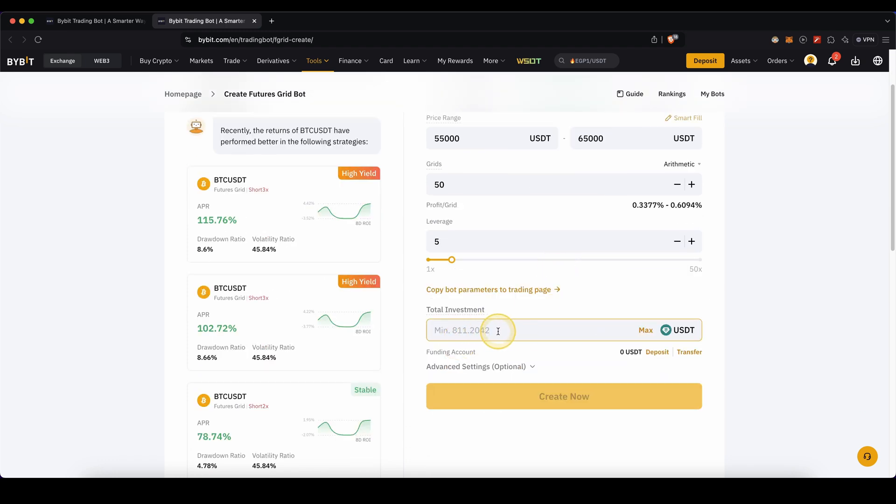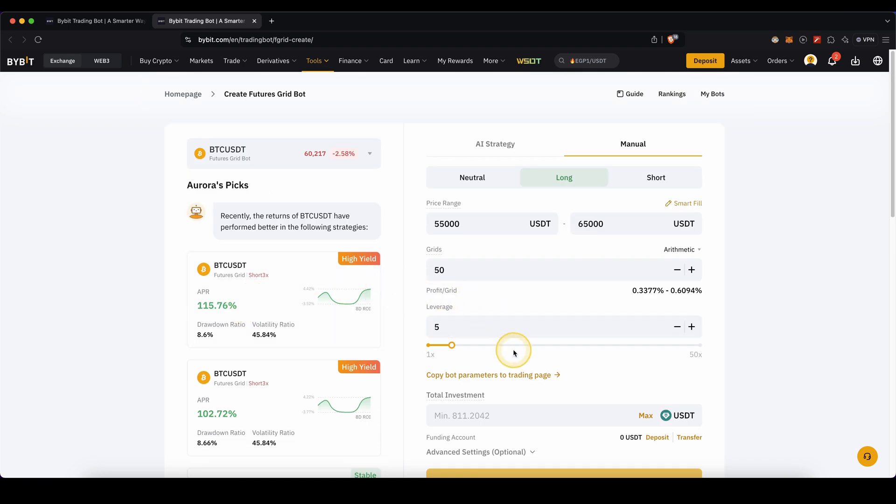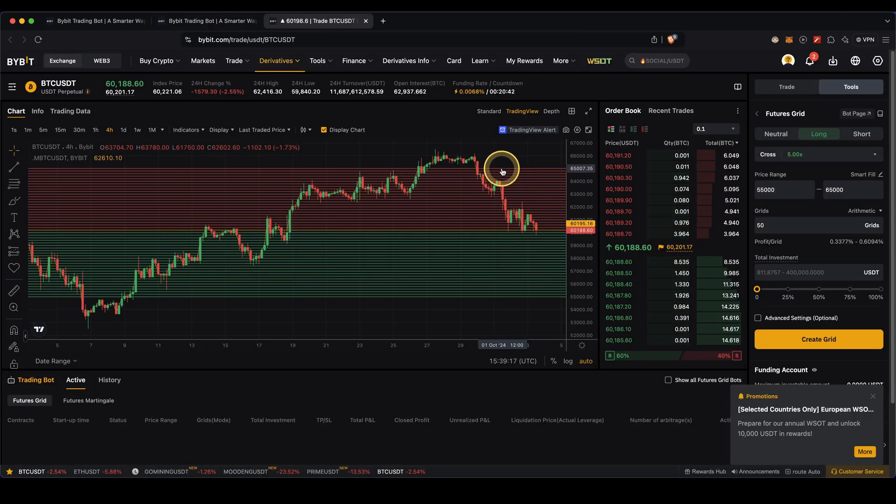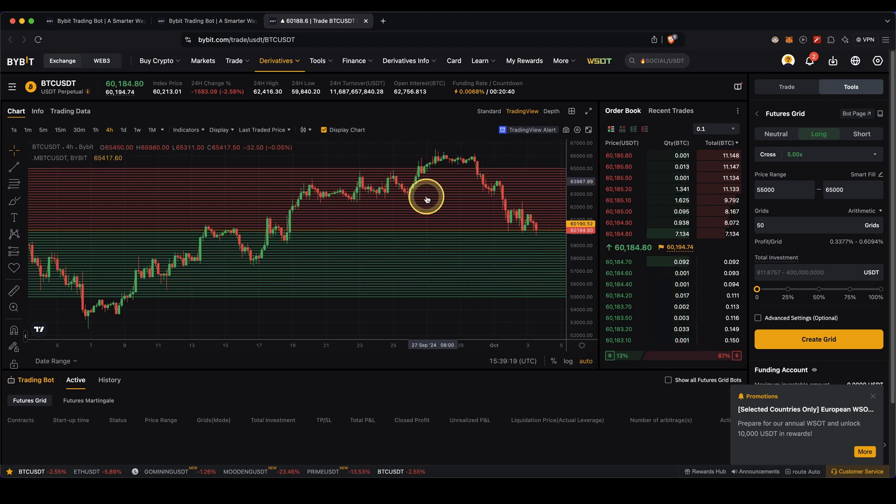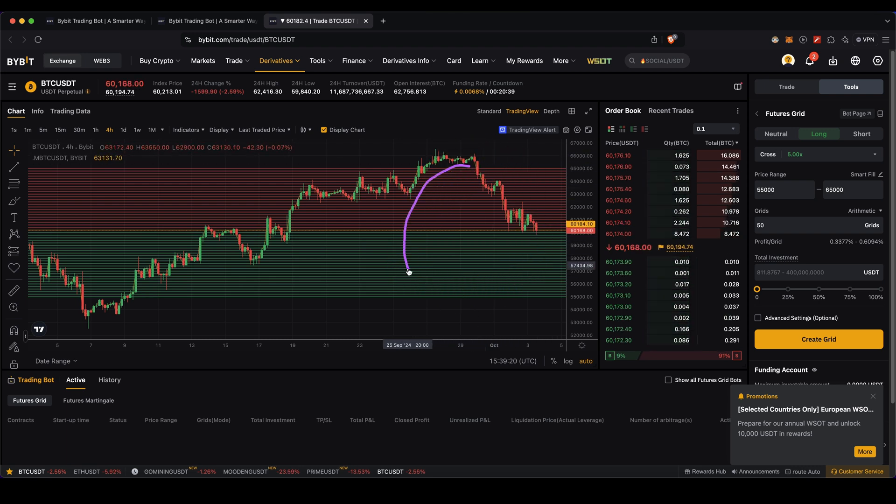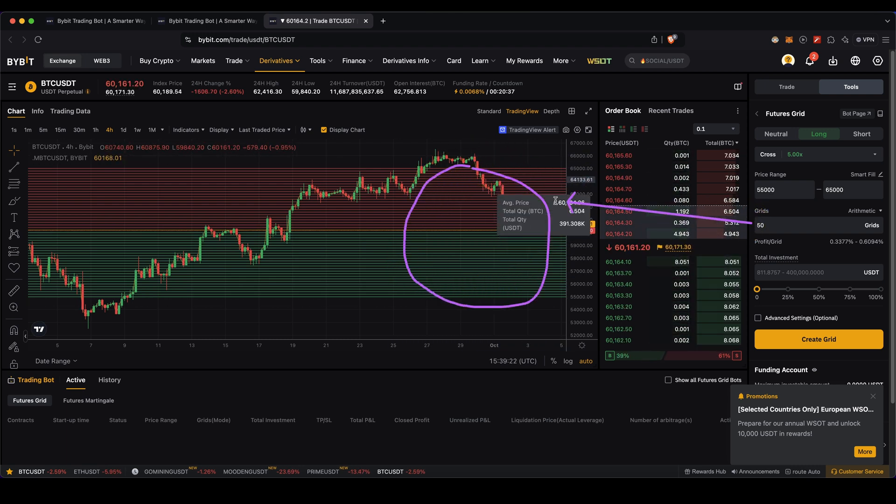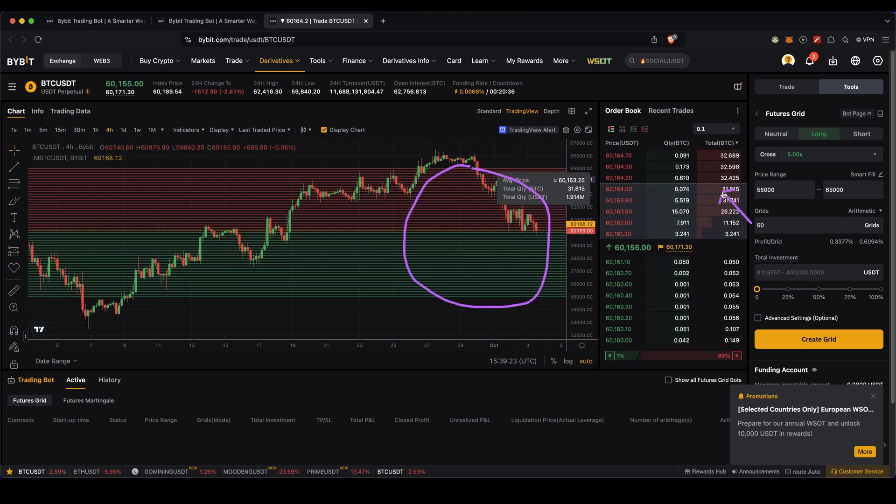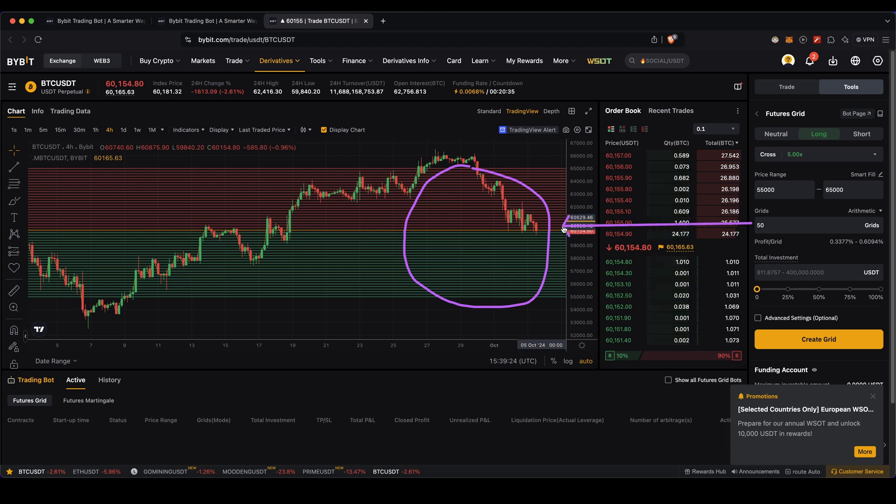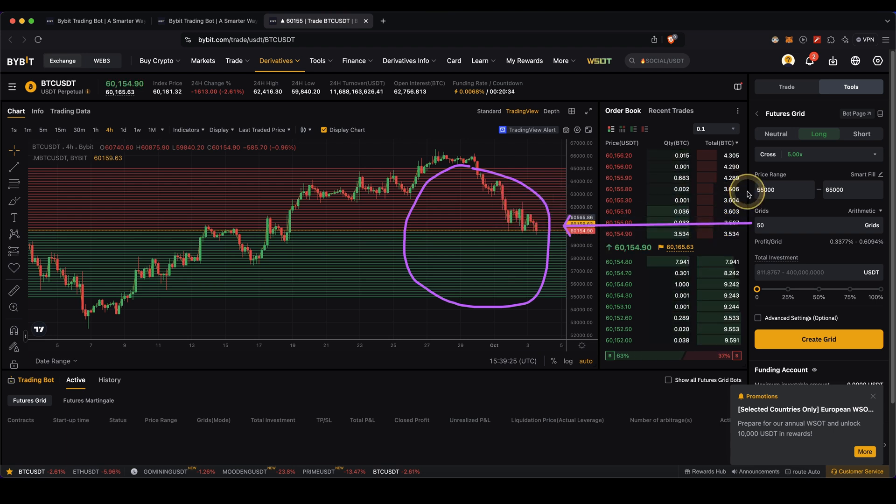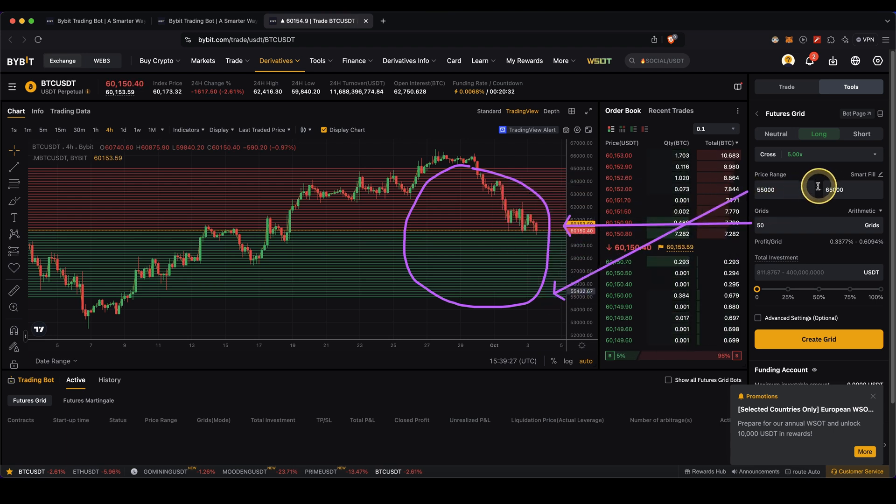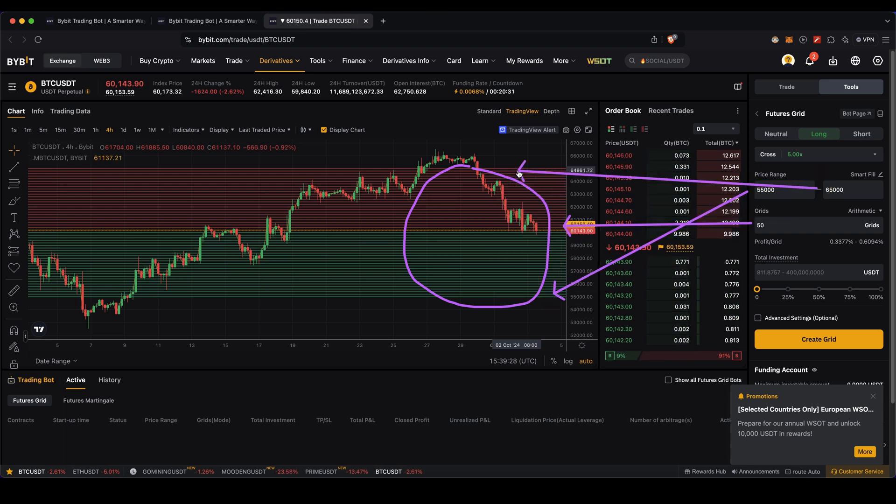Another option is to click on copy bot parameters to trading page. Then you will see everything about these trading bots in the chart with all the grids, so 50 grids, and you can see the price range from $55,000 to $65,000.